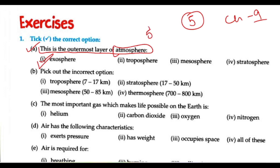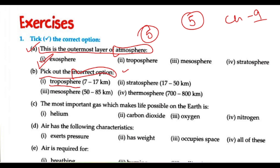There are 5 layers of the atmosphere. Now we have to pick the incorrect option. Remember that the troposphere is 7 to 17 km, the stratosphere is 17 to 50 km, and the mesosphere is 50 to 85 km.